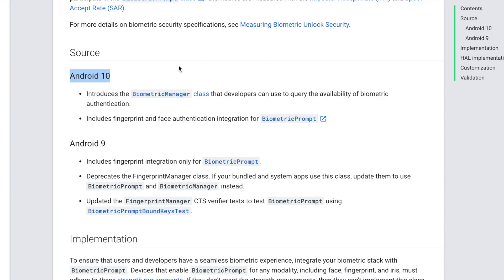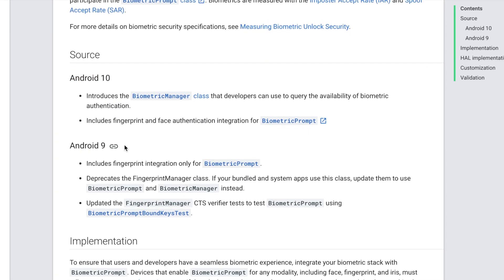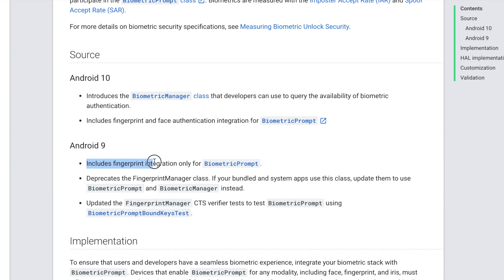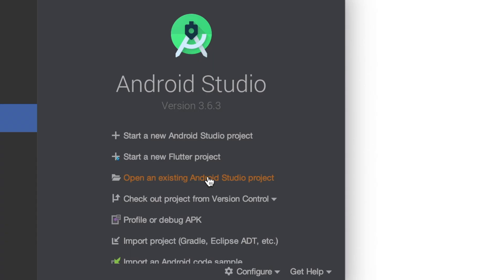So I'll show you the official docs. So see Android 9 includes fingerprint integration only for biometric prompt. And on Android 10 it includes fingerprint and face authentication. So even if your device is Android 9, which is Pie I believe, and it has face, it still won't work with this. So it's not an official Android biometric prompt API. That's just one thing to note.